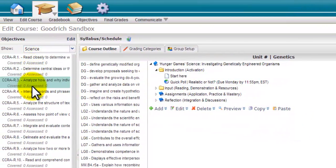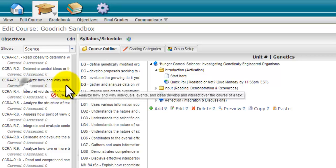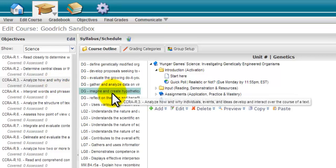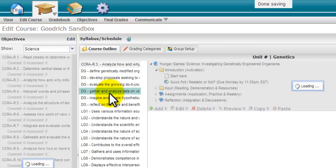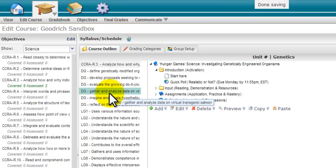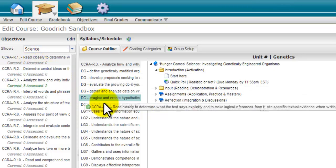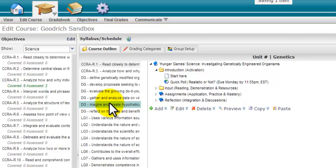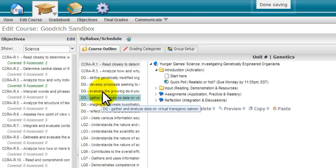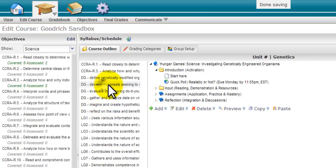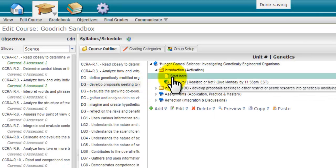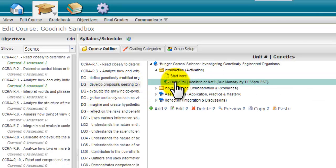The way that Brain Honey integrates standards and objectives into edit mode is very helpful to the lesson planning process. Objectives can be attached to modules as a whole and can be added to specific objects as well to target each individual objective.